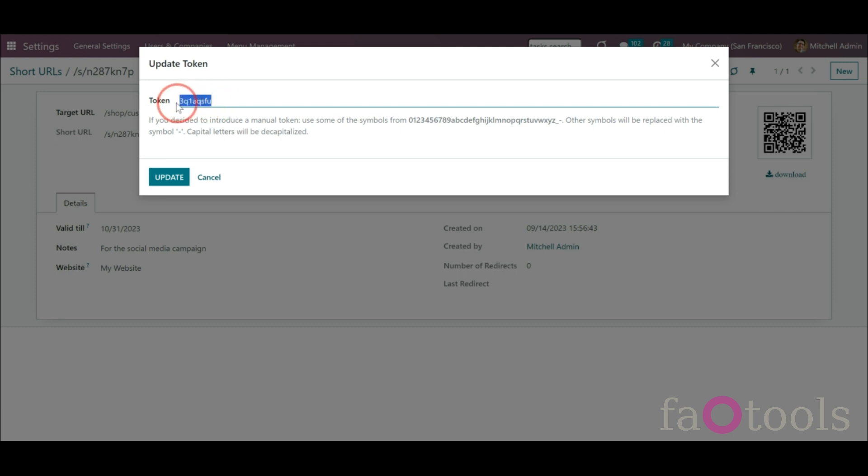There you will see a new token. Click the button Update in the pop-up window to apply it.